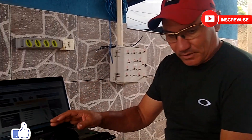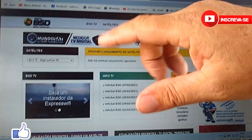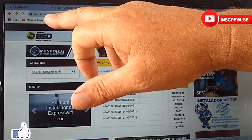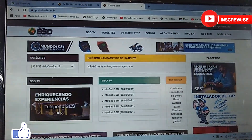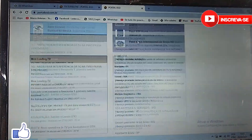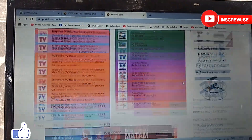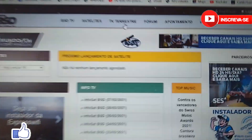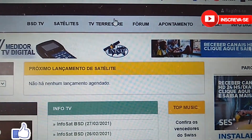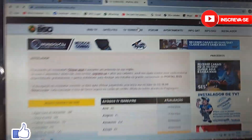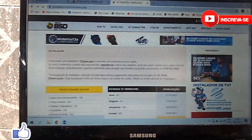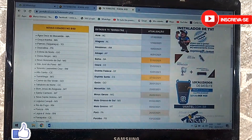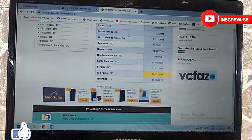How do you find out the frequency of UHF channels in your region? Just go to the BSD portal — here we are on the notebook — you type portalbsd.com.br, then you go to 'terrestrial.' When you click on 'terrestrial,' it will redirect you to the page of local UHF channels. I'm here in the Campinas region, so I'll go to São Paulo.